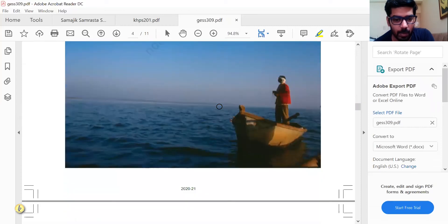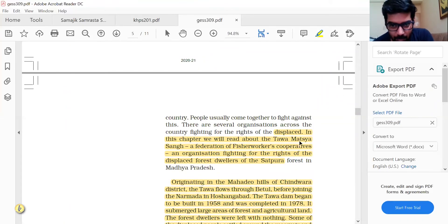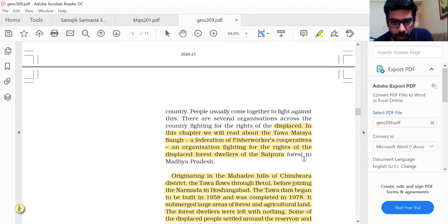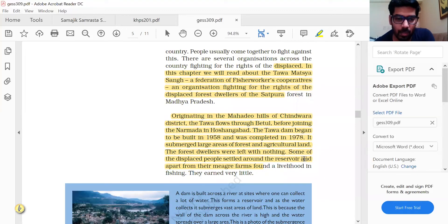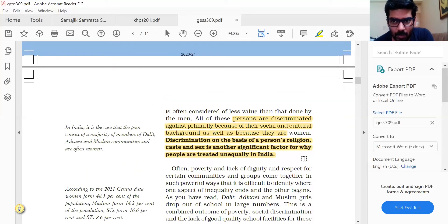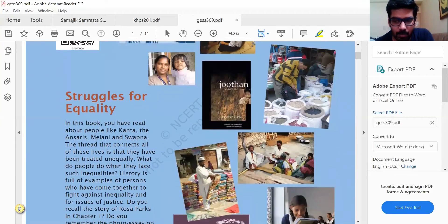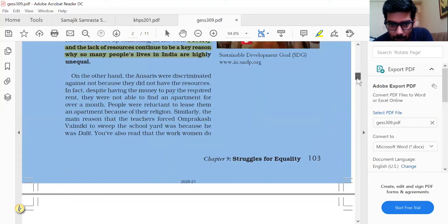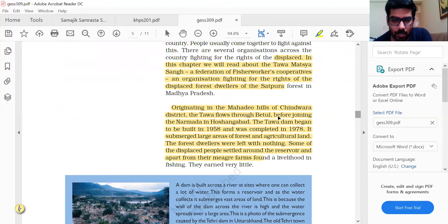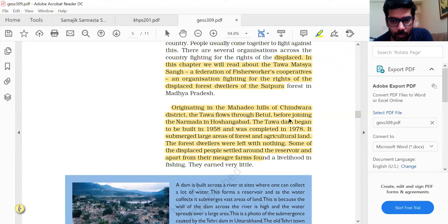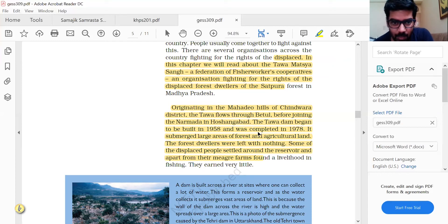This chapter introduces us to the Tawa Matsya Sangh (TMS), a federation of fisher workers' cooperatives fighting for the rights of the displaced forest dwellers of the Satpura village in Madhya Pradesh. Originating in the Mahadeo Hills of Chhindwara district — which will be useful when you study geography — the Tawa river flows through Betul before joining the Narmada in Hoshangabad. The Tawa Dam began to be built in 1958 and was completed in 1978.